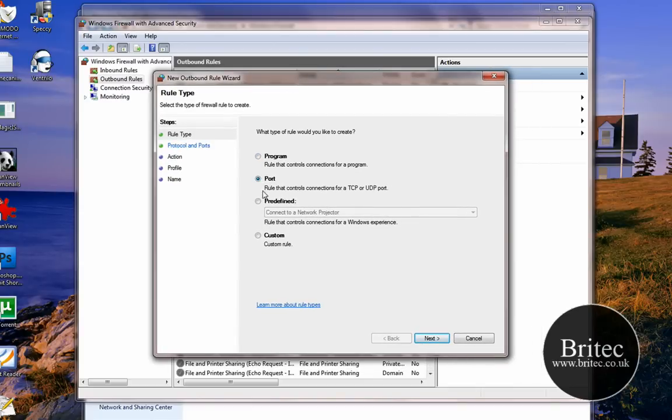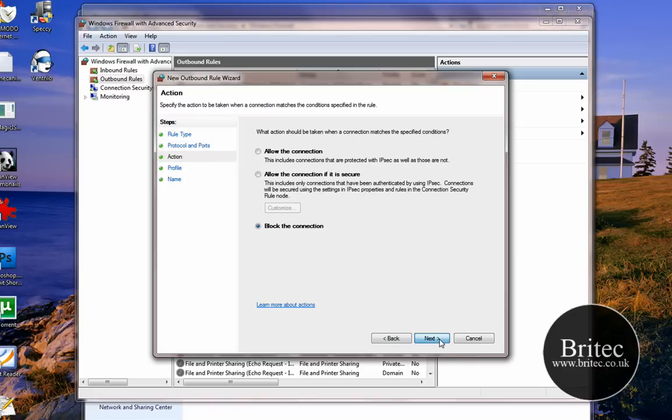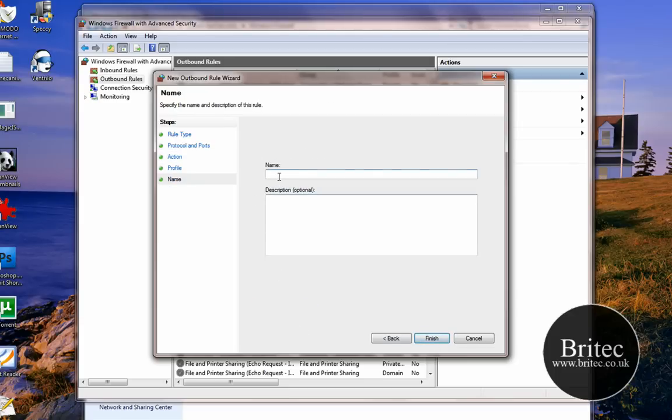Port, Next, and then TCP or UDP, put the port number in that you want to do. Go Next, and that's the one we do there. Leave those in and then we can put the same thing, HTTP, and that's that, and then click Finish.